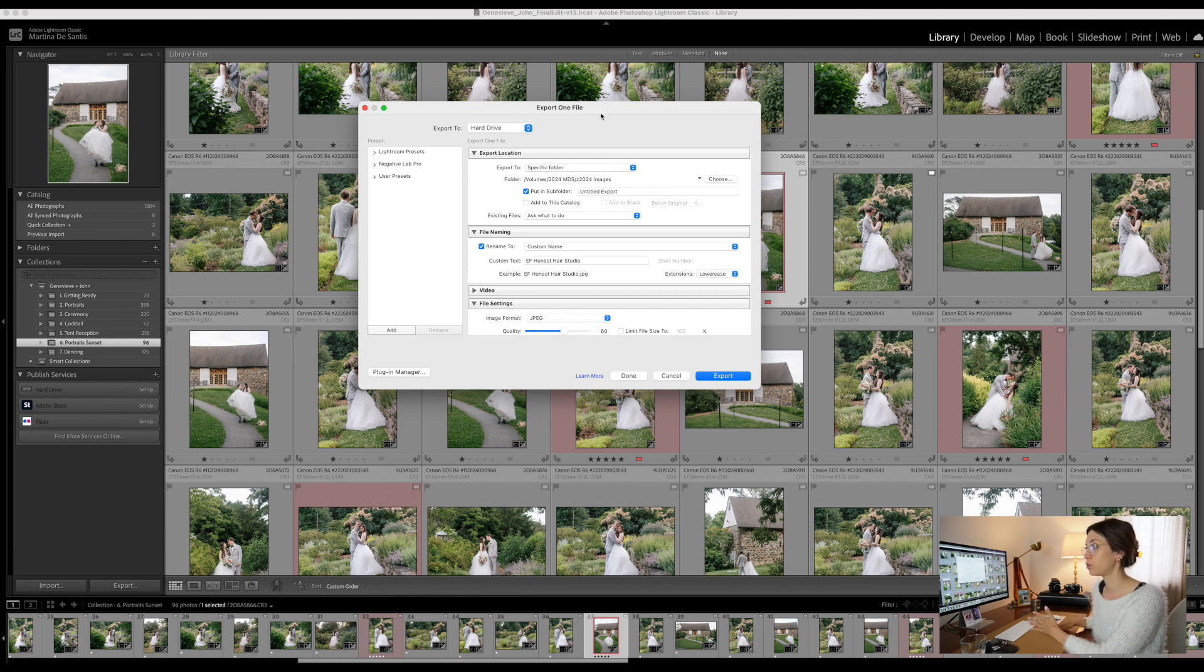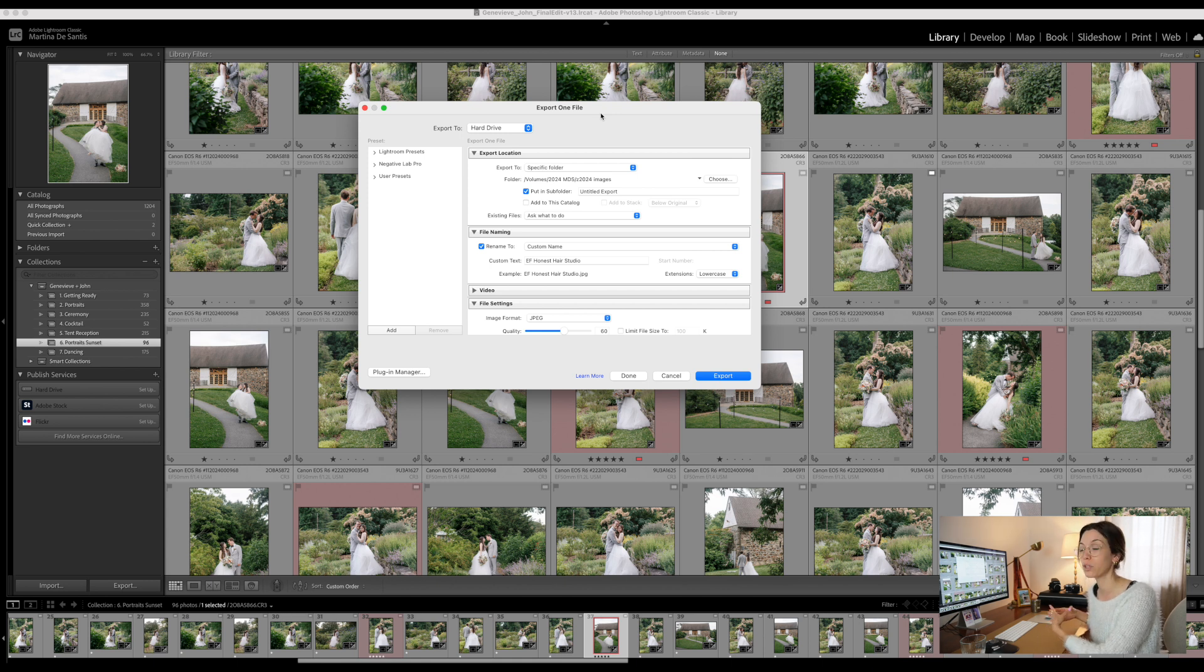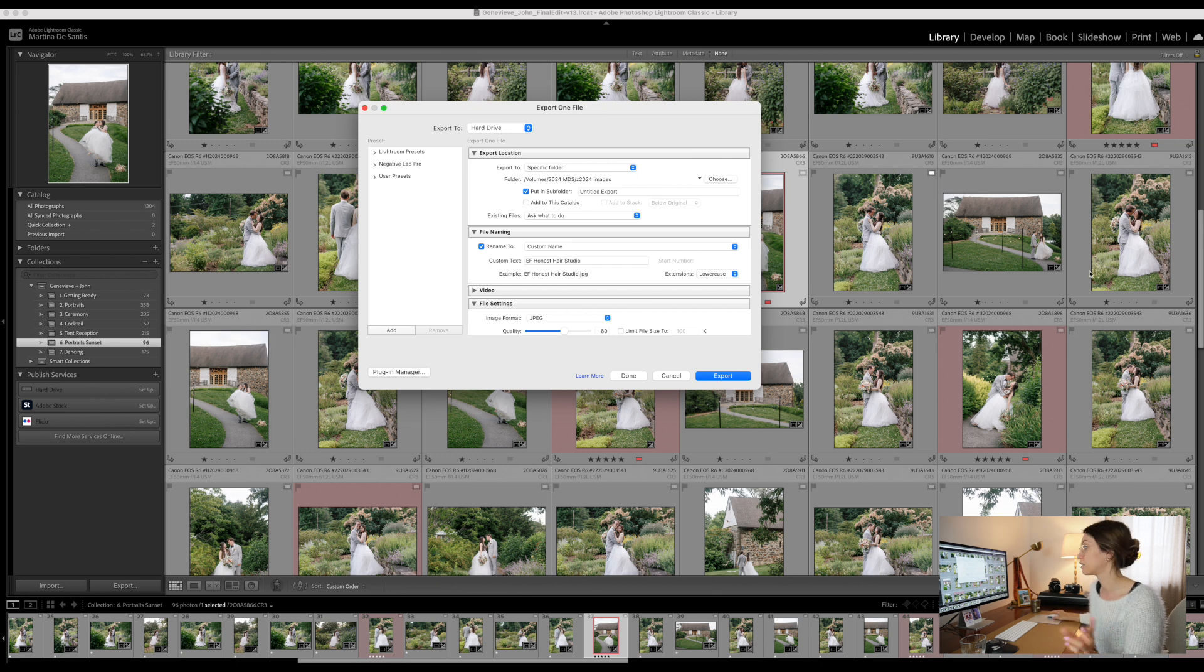I highly encourage you to use shortcuts. I talk about this a lot in my editing course. It improves your efficiency and allows you to work faster, which is very important in photo editing.